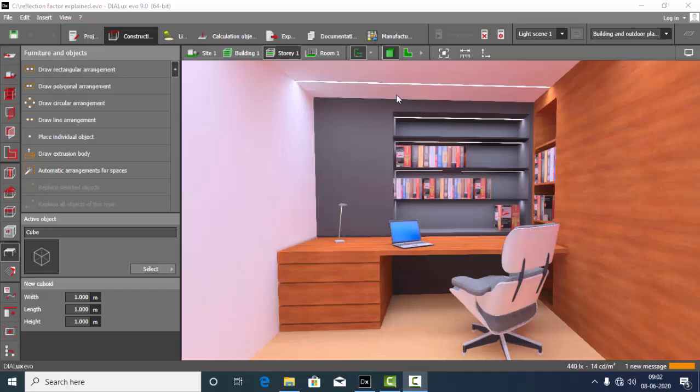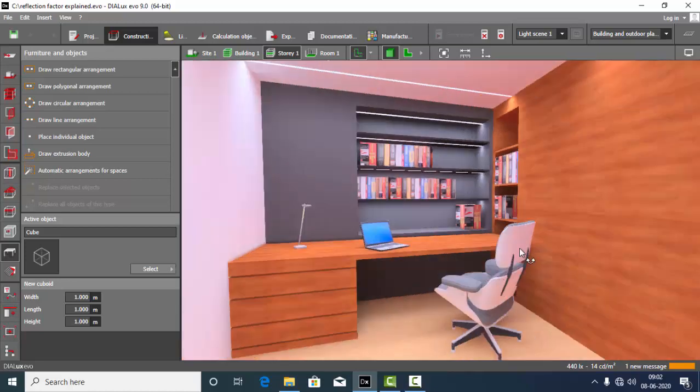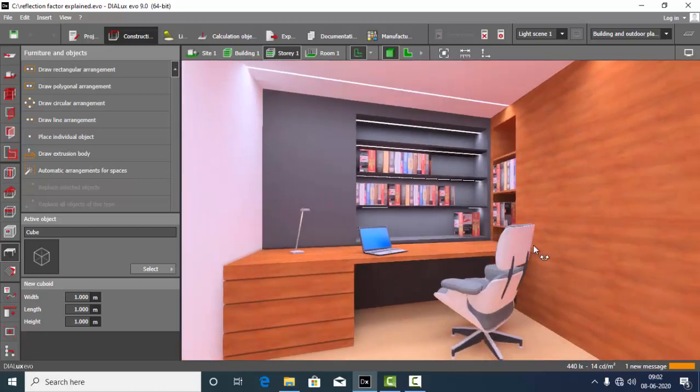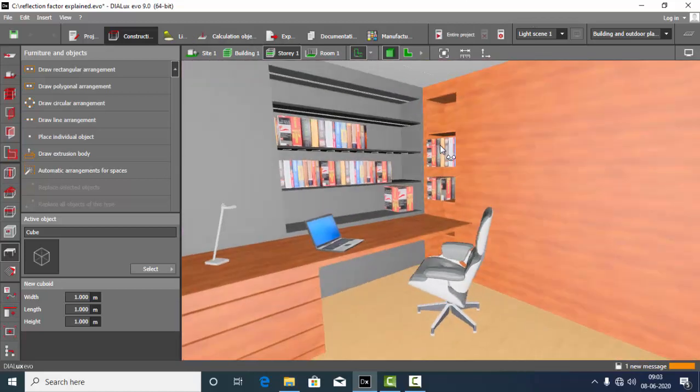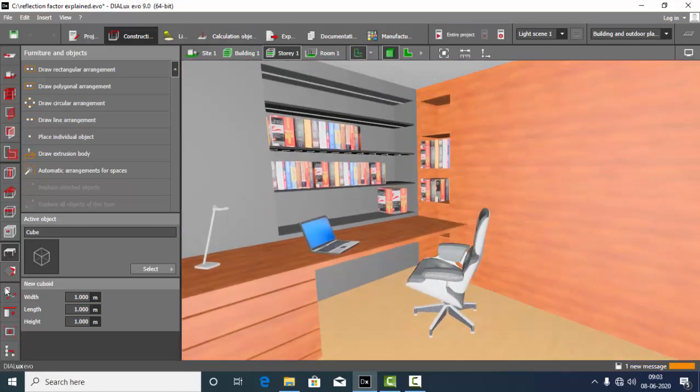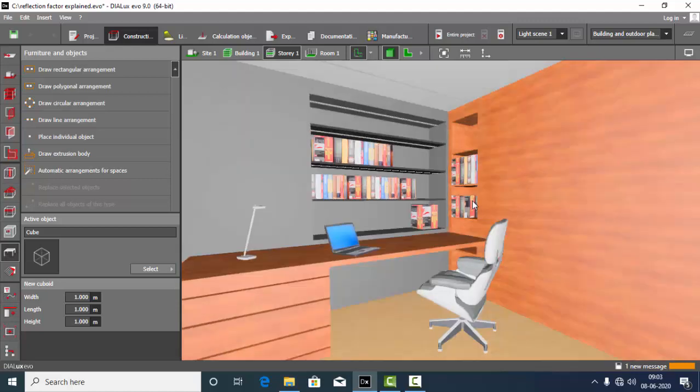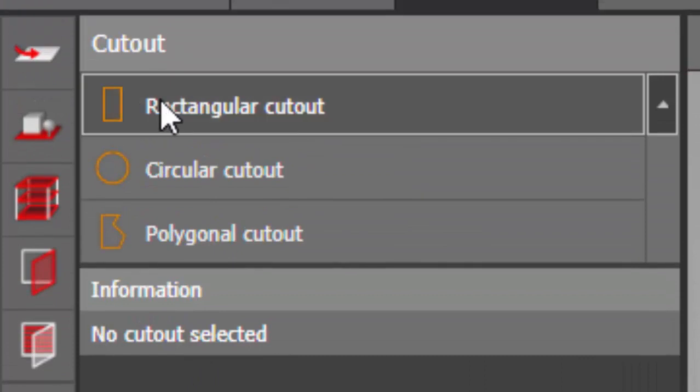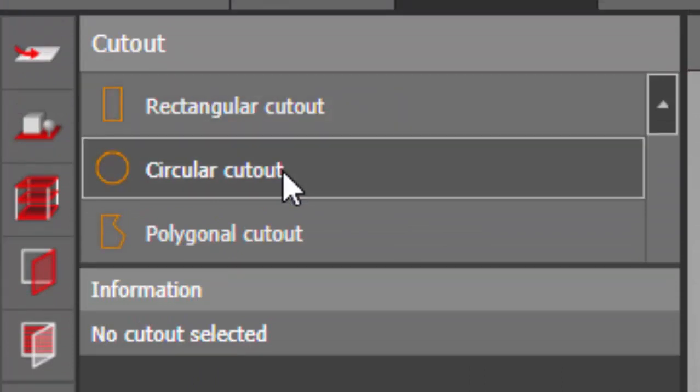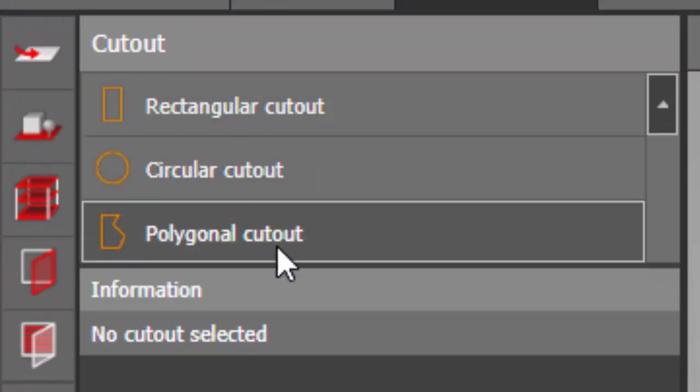So this is my sample project. Okay, first I'll just cancel calculation. Now to use cutout tool, you can find the cutout tool here. Select this one, so you can have rectangular cutout, circular cutout, or polygonal cutout.